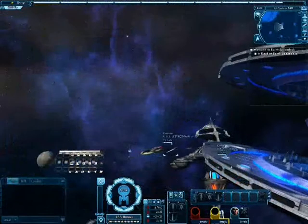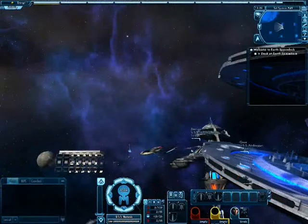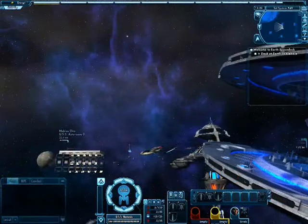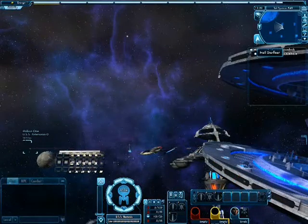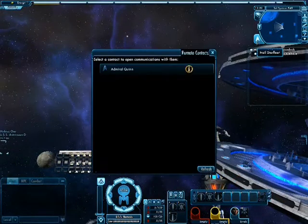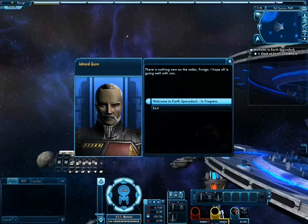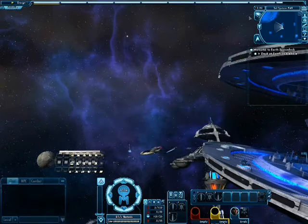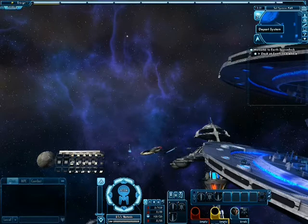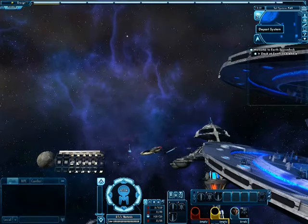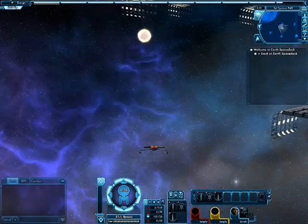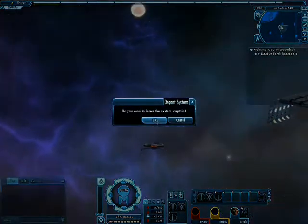There is also an accessible map on your UI showing your current location and the galaxy. Furthermore, you can hail Starfleet to request orders or turn in missions, and just above that there is a button to warp out of the system.